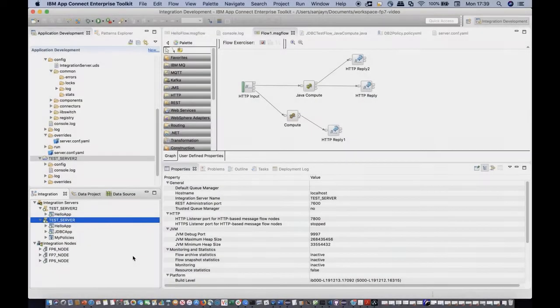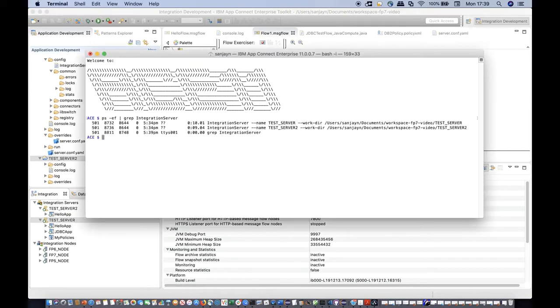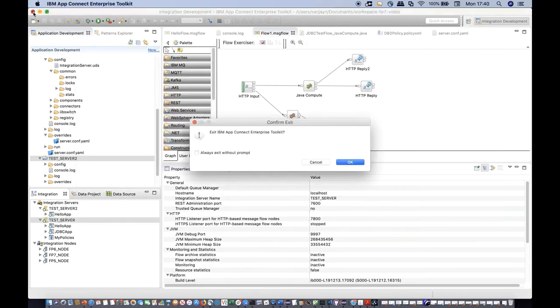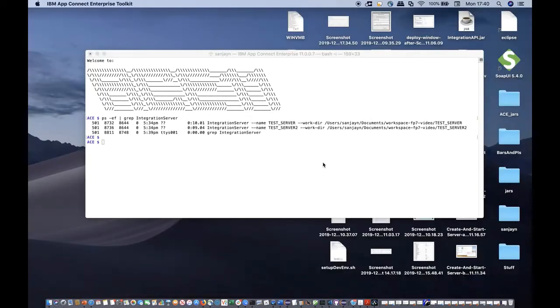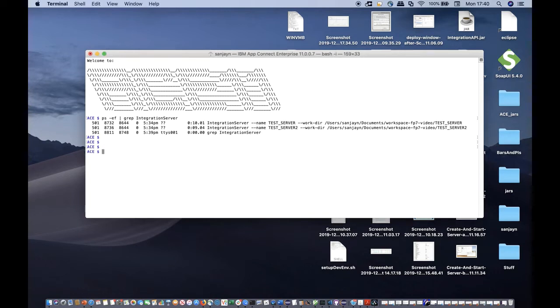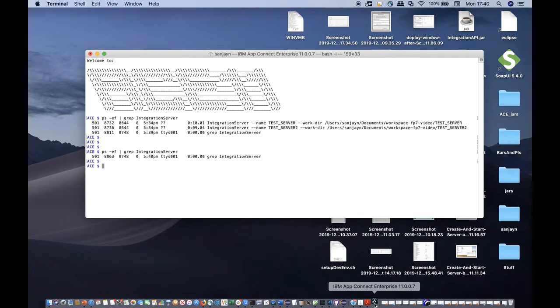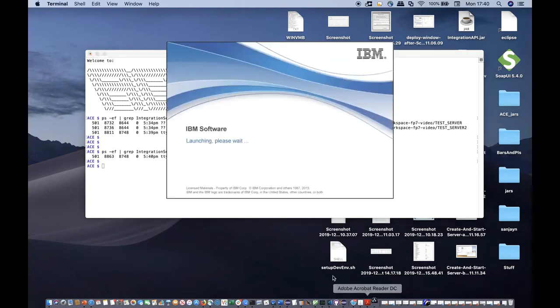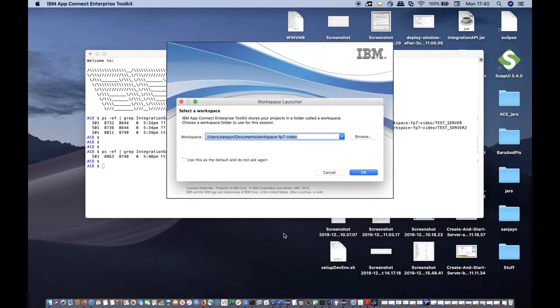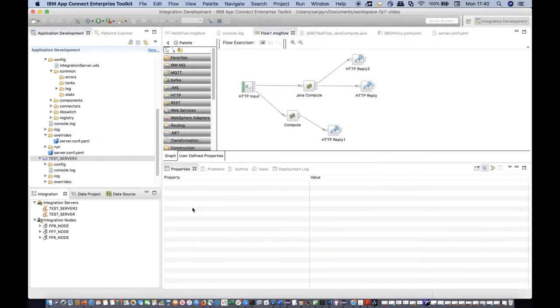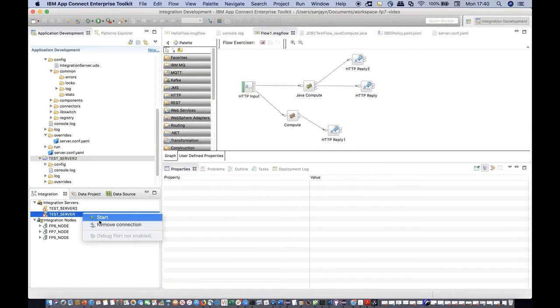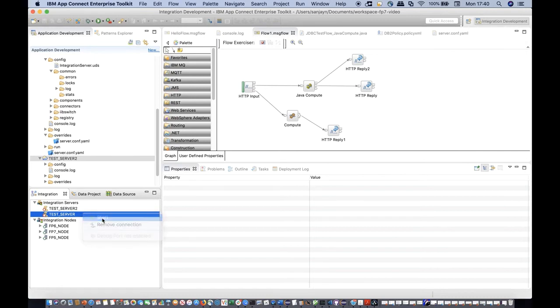The toolkit does not do full process management for the locally started integration server. If the toolkit is closed, the locally started integration server is stopped. However, if the toolkit closes unexpectedly, then the integration server may not be stopped. You must take care to stop the integration server using OS process management tools if this happens. In addition, an integration server is not automatically started when the toolkit is started. It must be manually started.